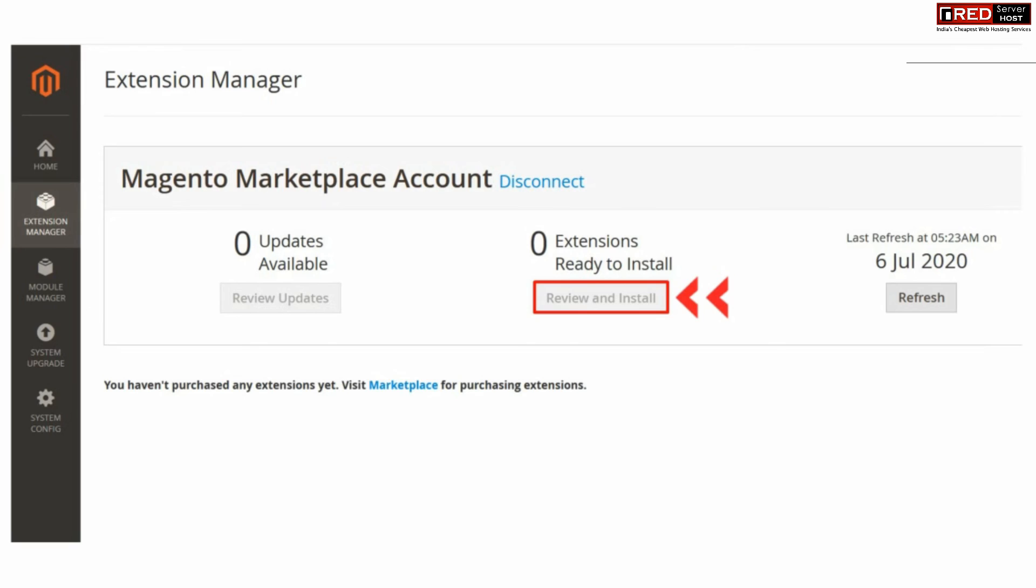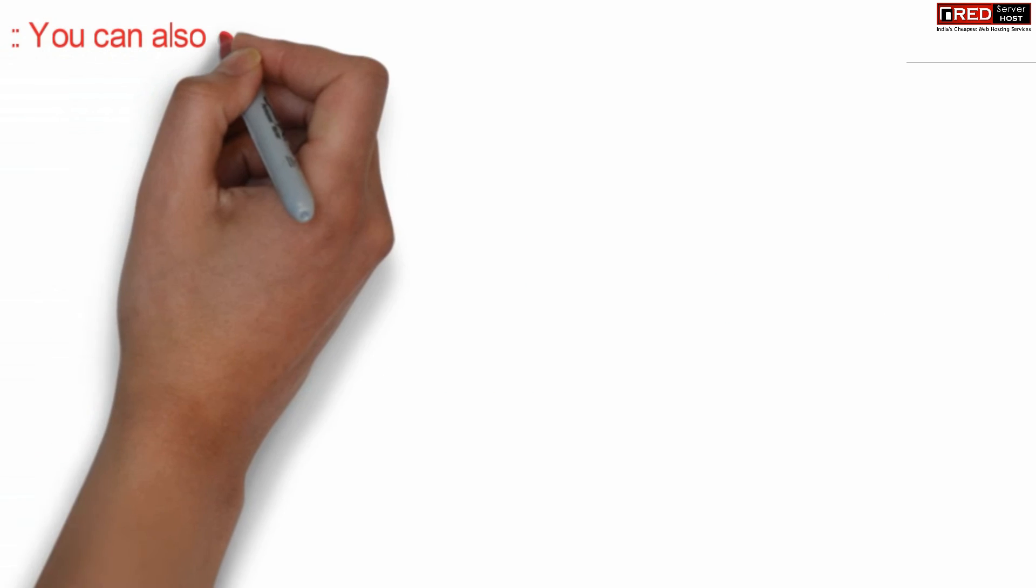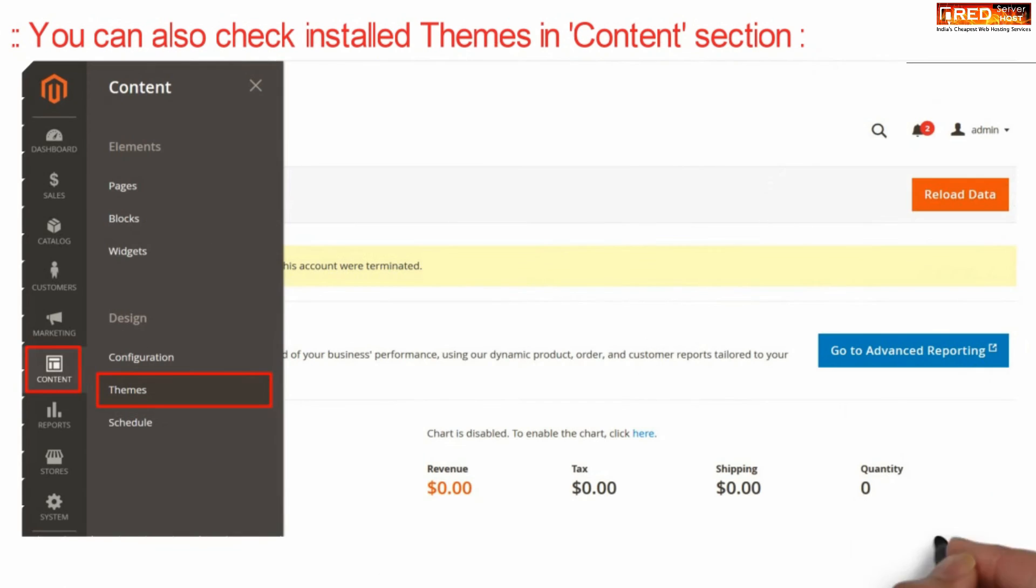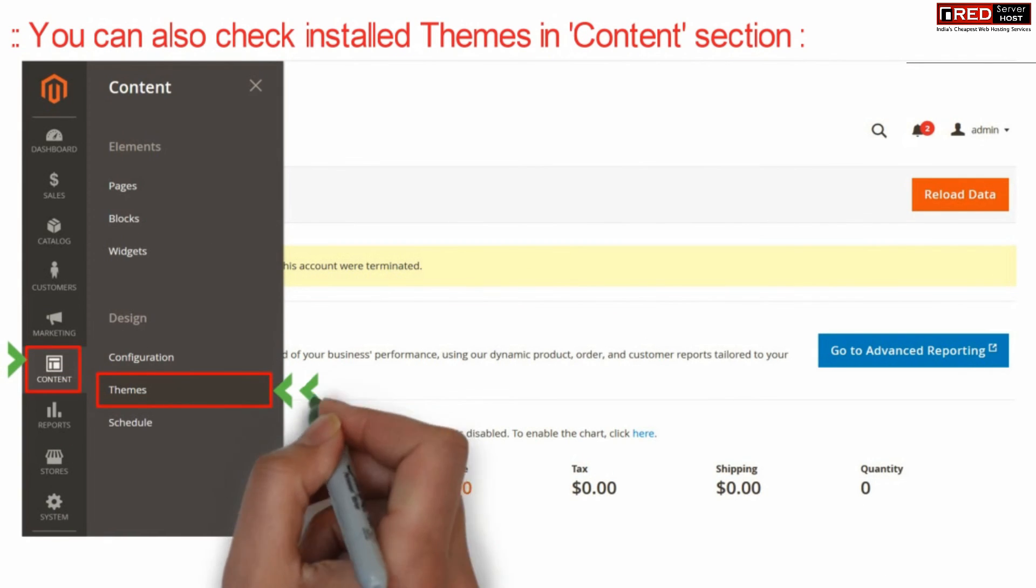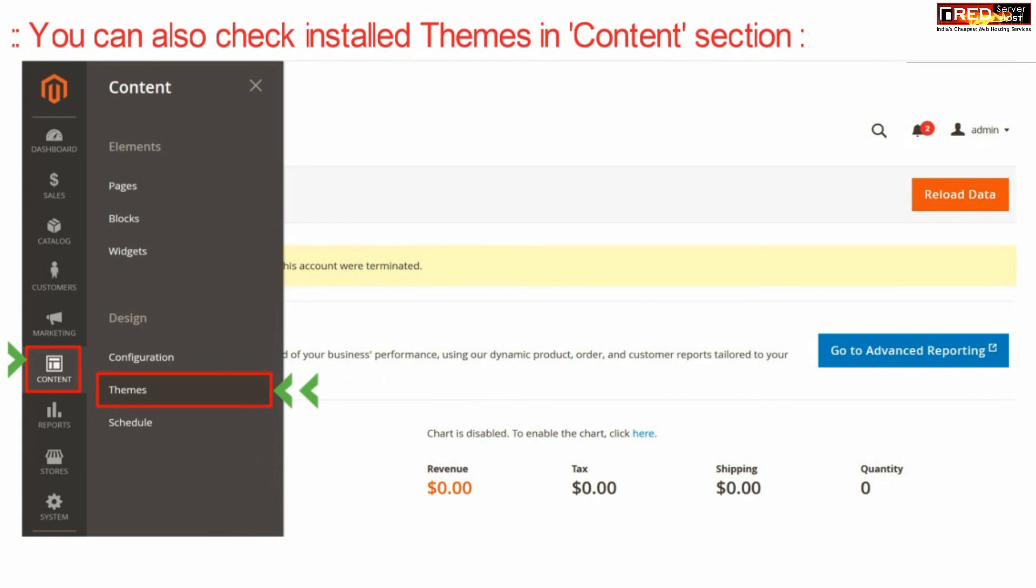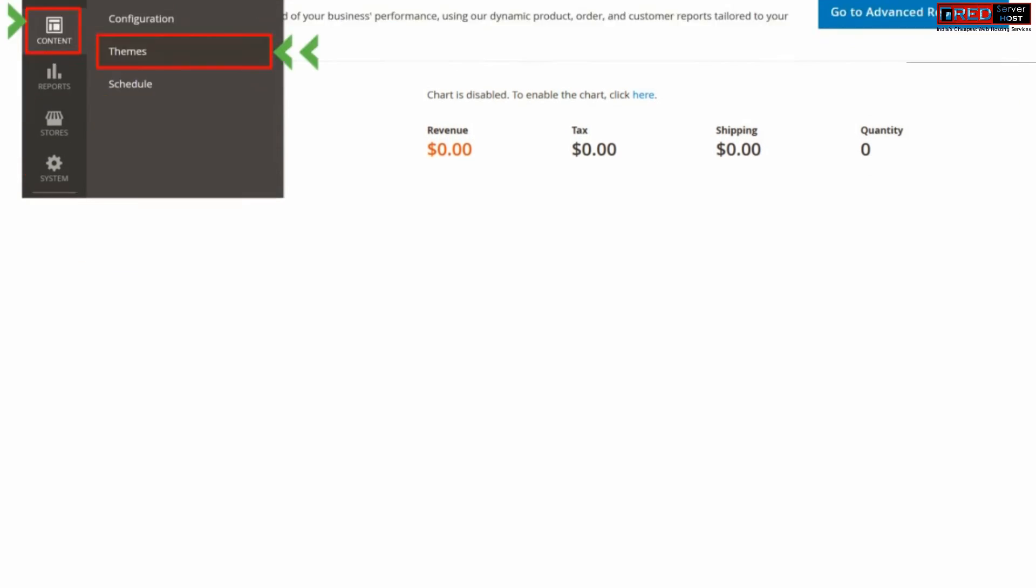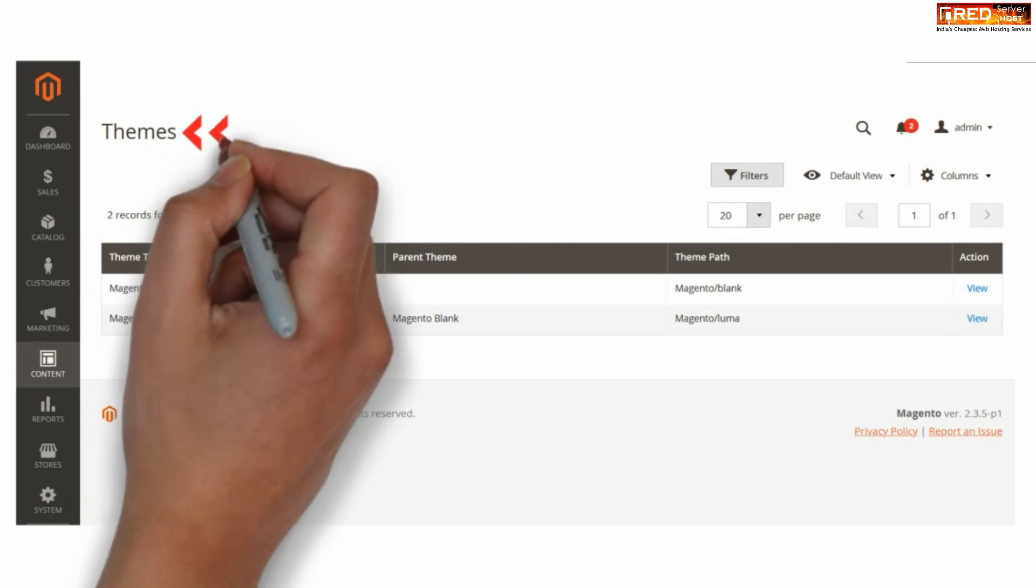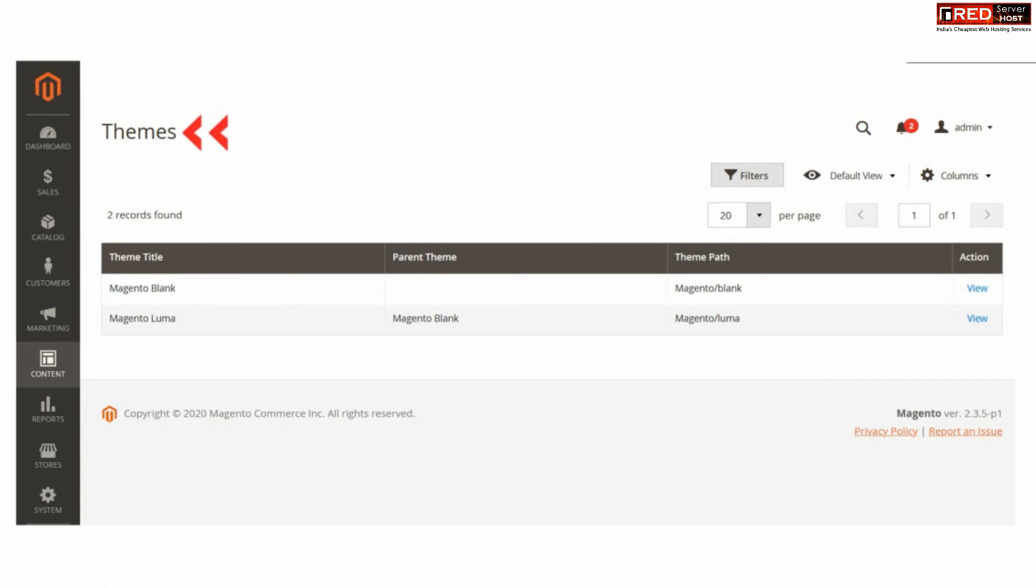From here under Content section and in Themes section, you can also check installed themes. That is, recently you have installed a theme, you can verify it from here. In this way, you can install Magento themes easily.